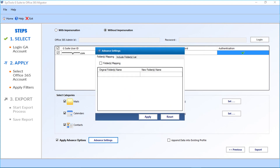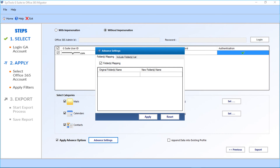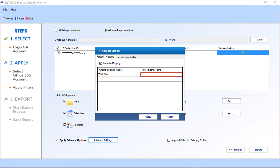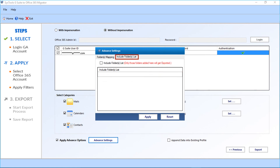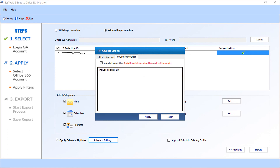In the advanced settings option, you can see the folder mapping and include folder list options. Select the folder mapping checkbox option. Below, enter the original folder names from your Google account, and in the next field enter the new folder name to migrate files into. Then comes the include folder list option — select this option to include more folders. Enter the folder list in the field here. After entering the details, click Apply.